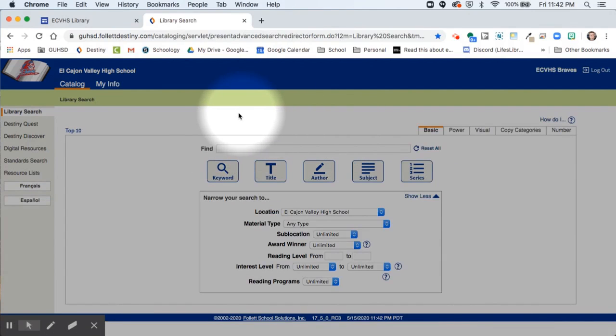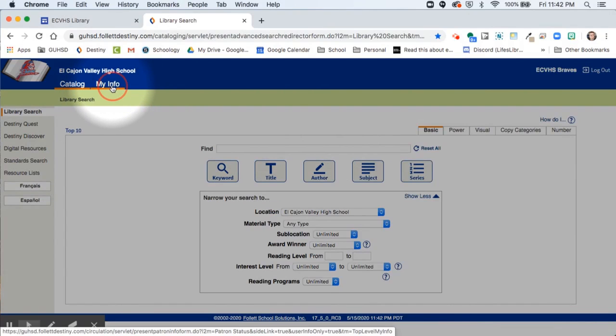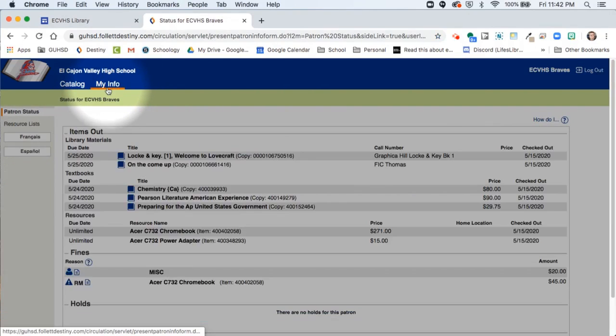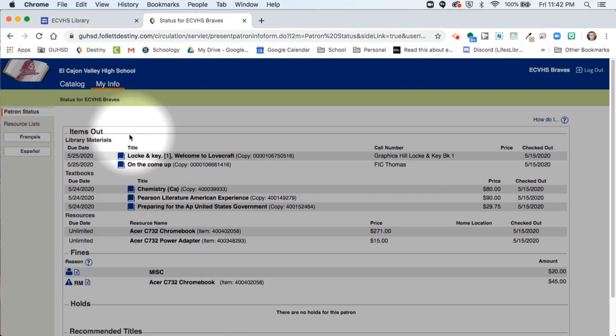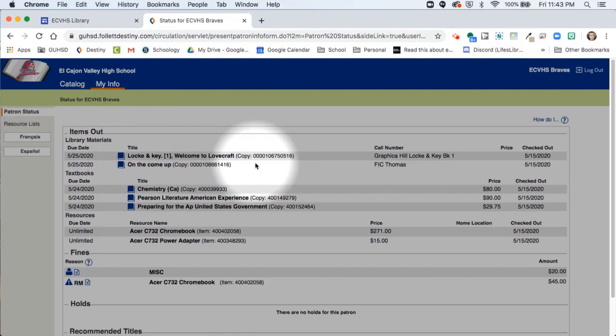After you log in, you can go to the top and click My Info. Now that you've clicked on My Info, you can see your whole Destiny record.